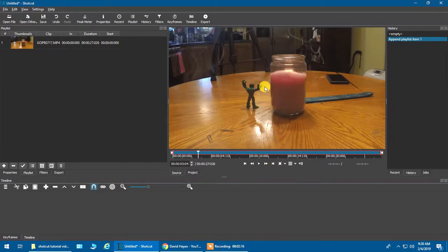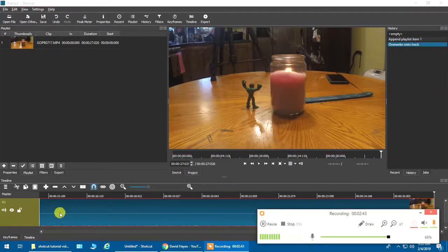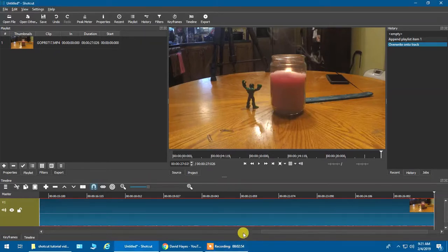To get the video into your timeline, just left-click on it, hold the mouse down, and drag it to where you want it in the timeline, then let go. Once it's in your timeline you can go ahead and play it to see what it looks like — I'm not going to because it's just going to bog the whole system down.